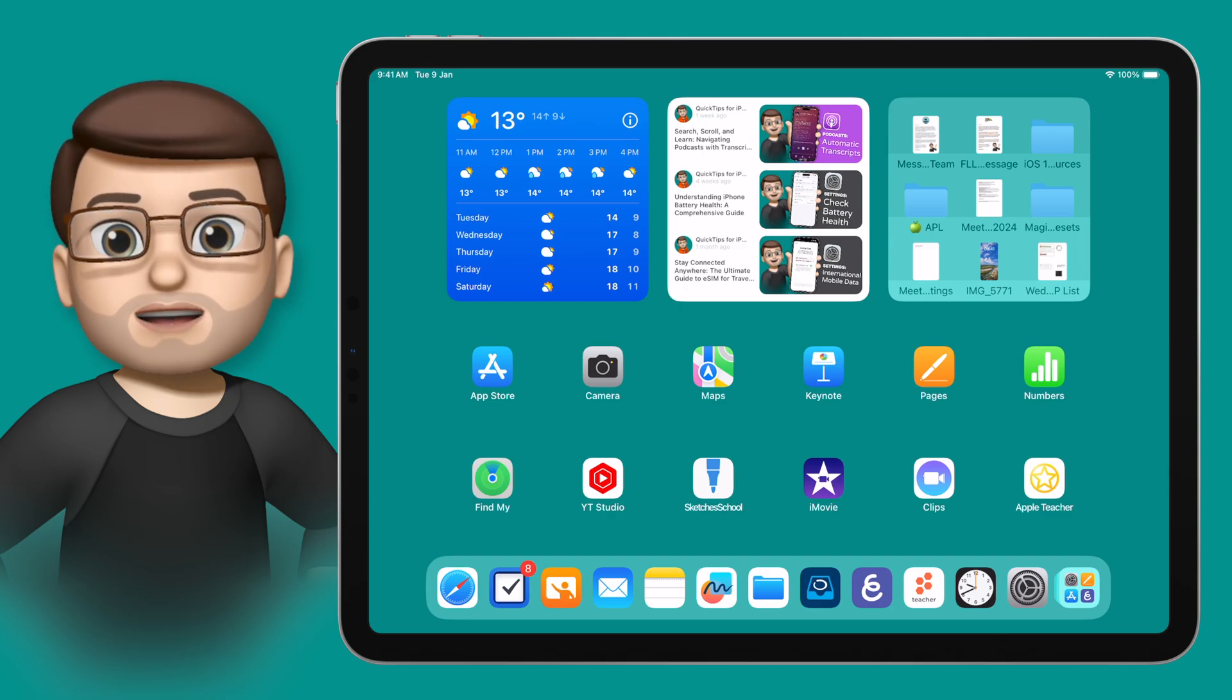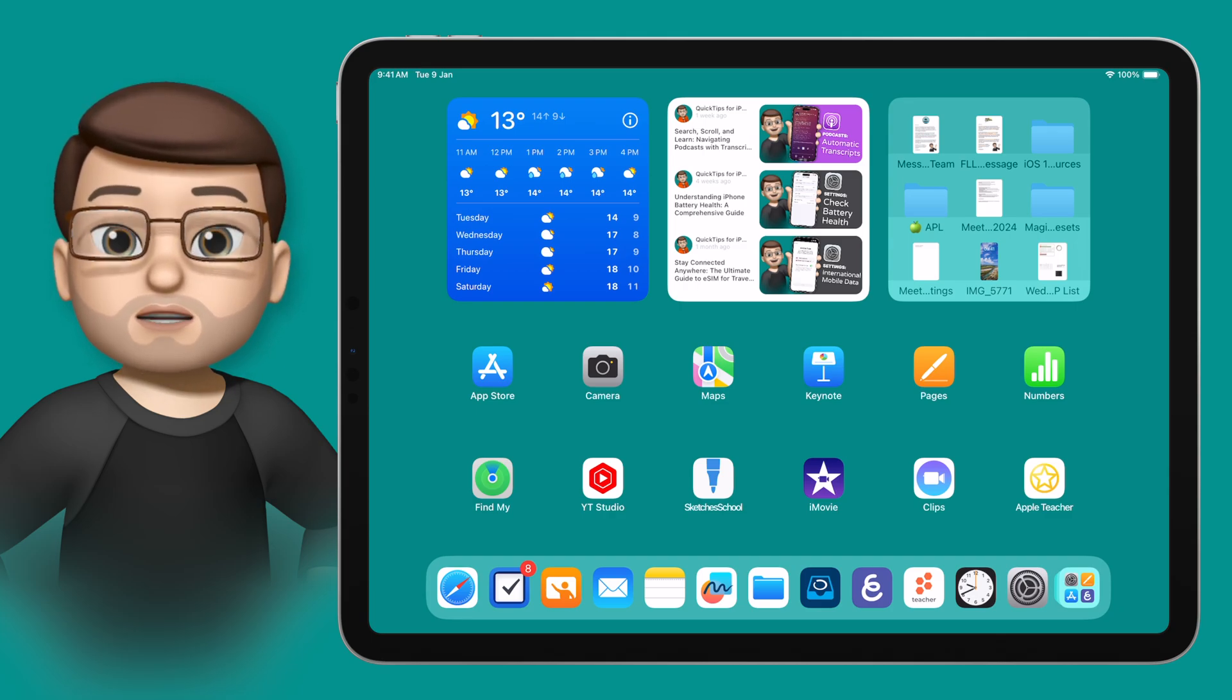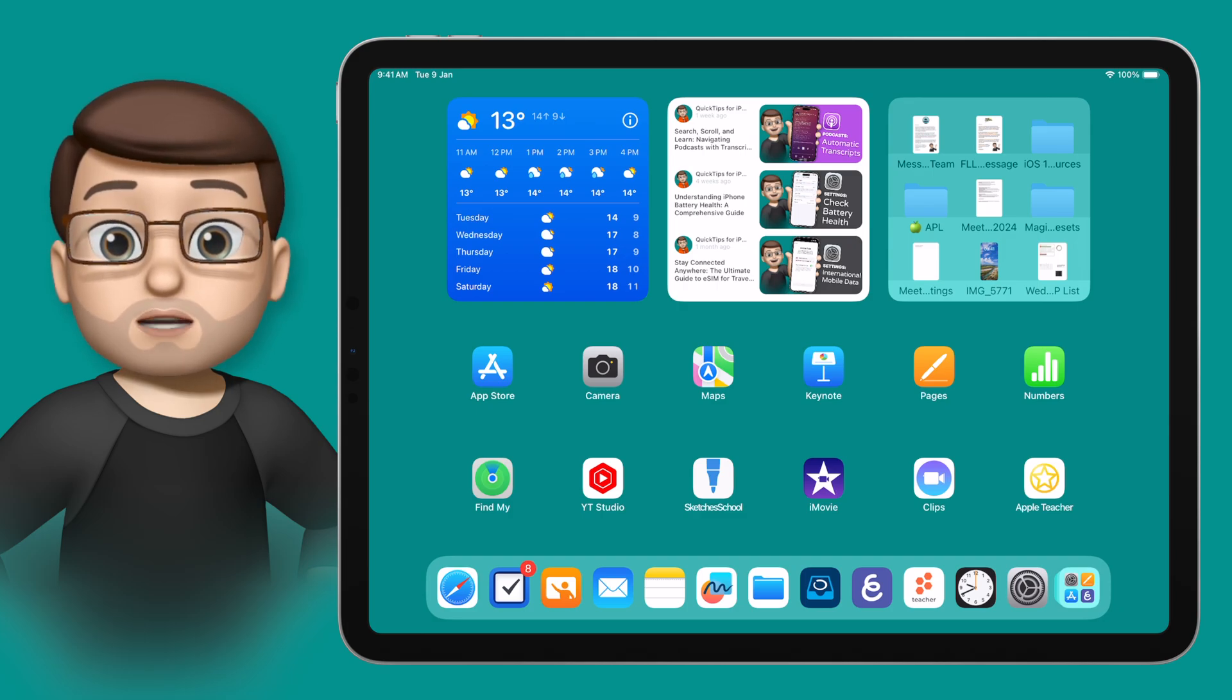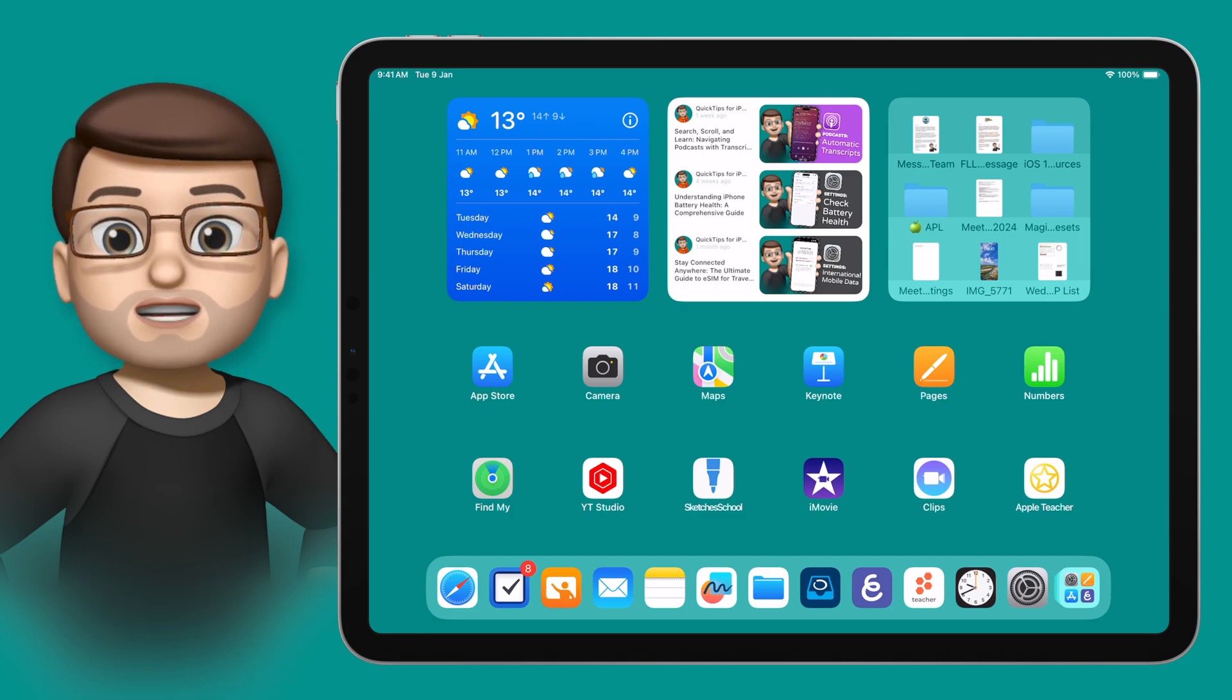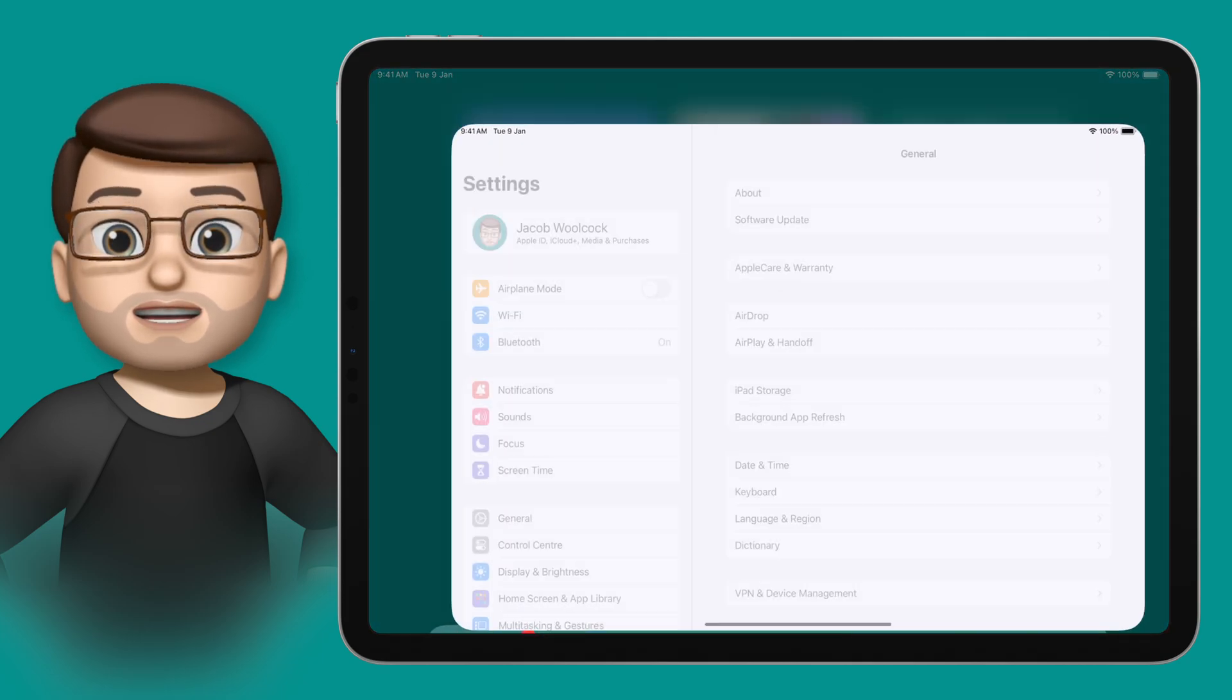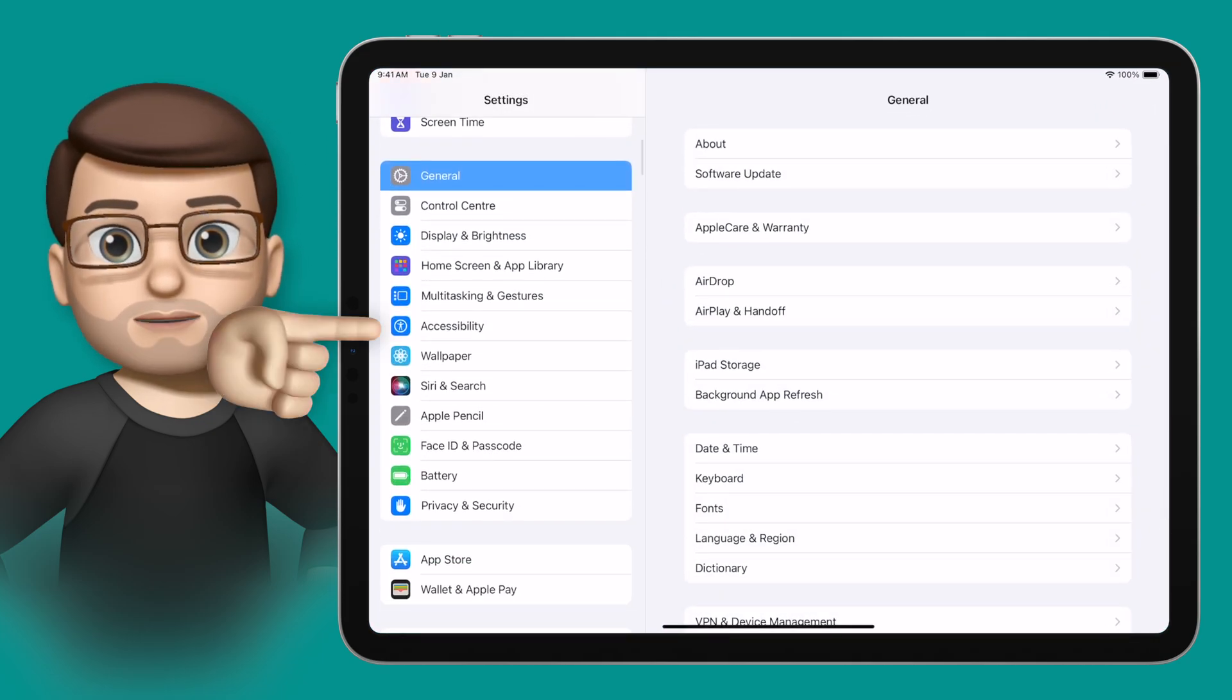There are lots of different ways on iPad that we can make text on screen easier for everyone to read, and two of the most popular ways of doing this are bold text and color filters. To enable these two accessibility features, jump into the settings app and then scroll down till you reach accessibility.